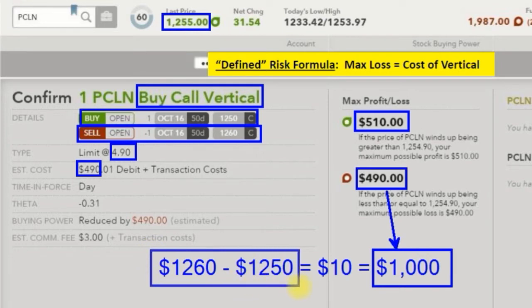That's how it always works on selling or buying verticals — the difference in strikes is the most the trade adds up to when you combine profits and losses. Max profit when we buy this vertical is $510, and max loss is $490.